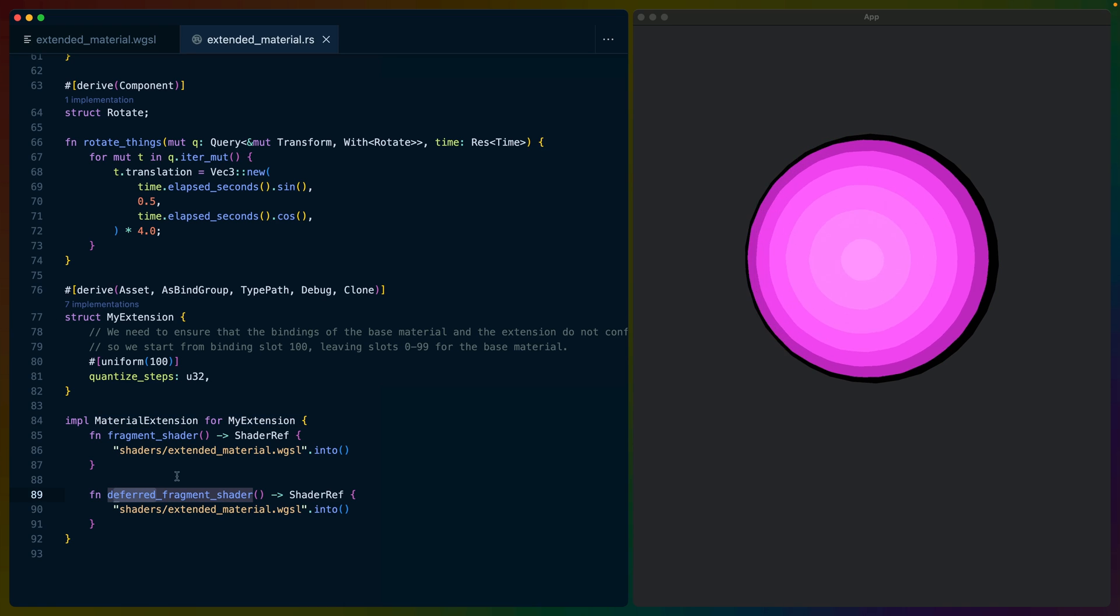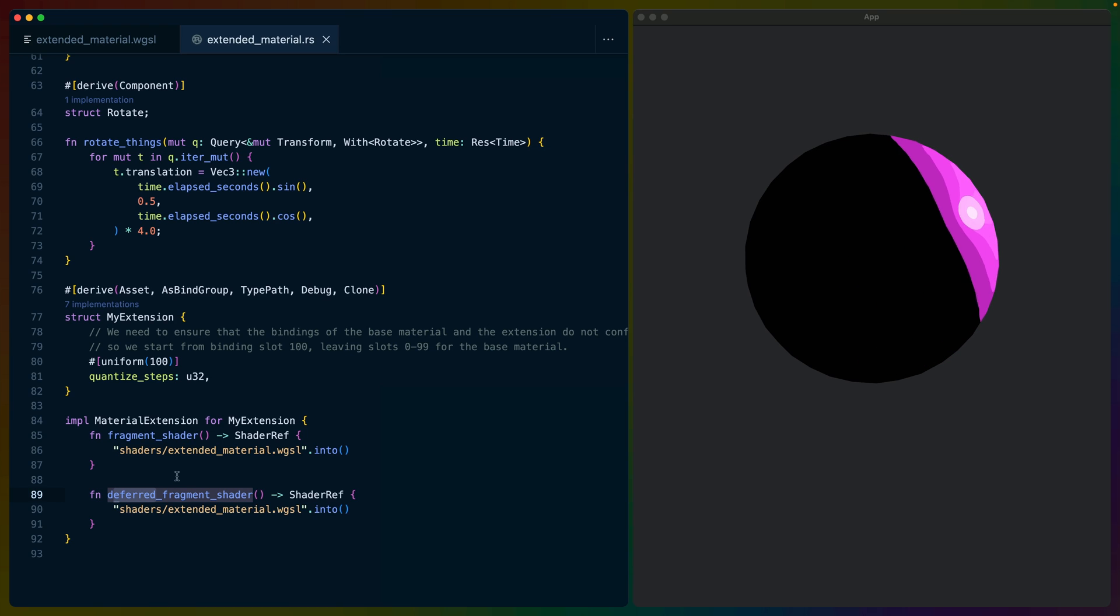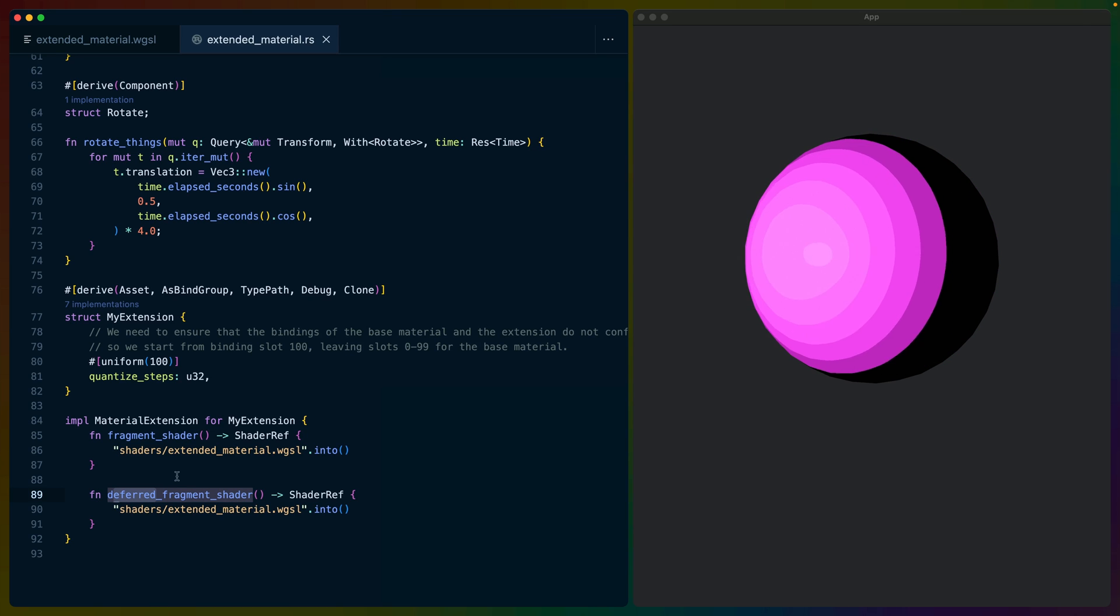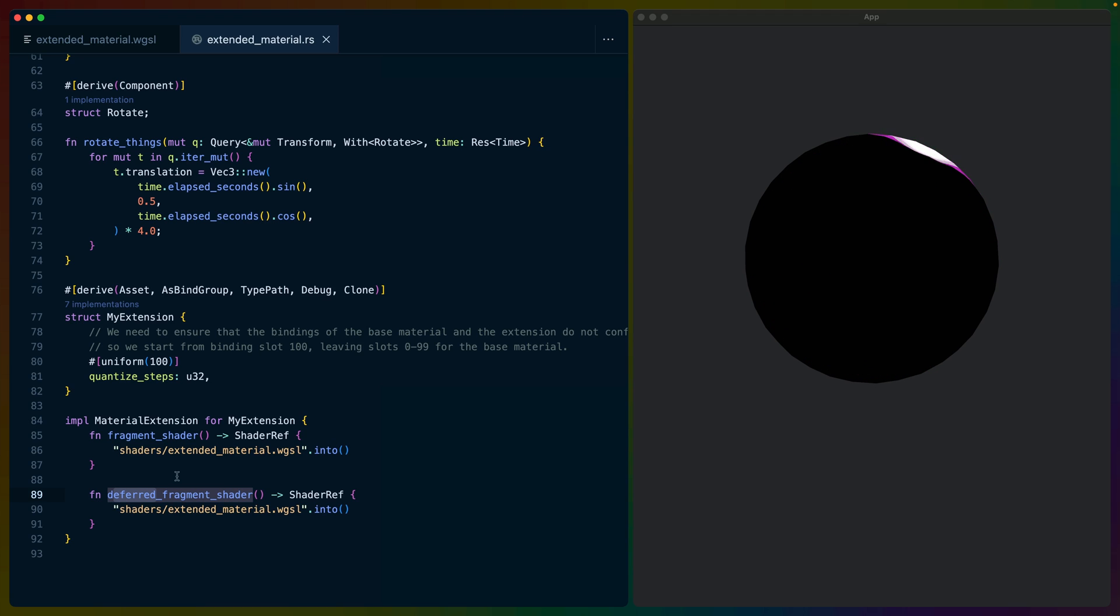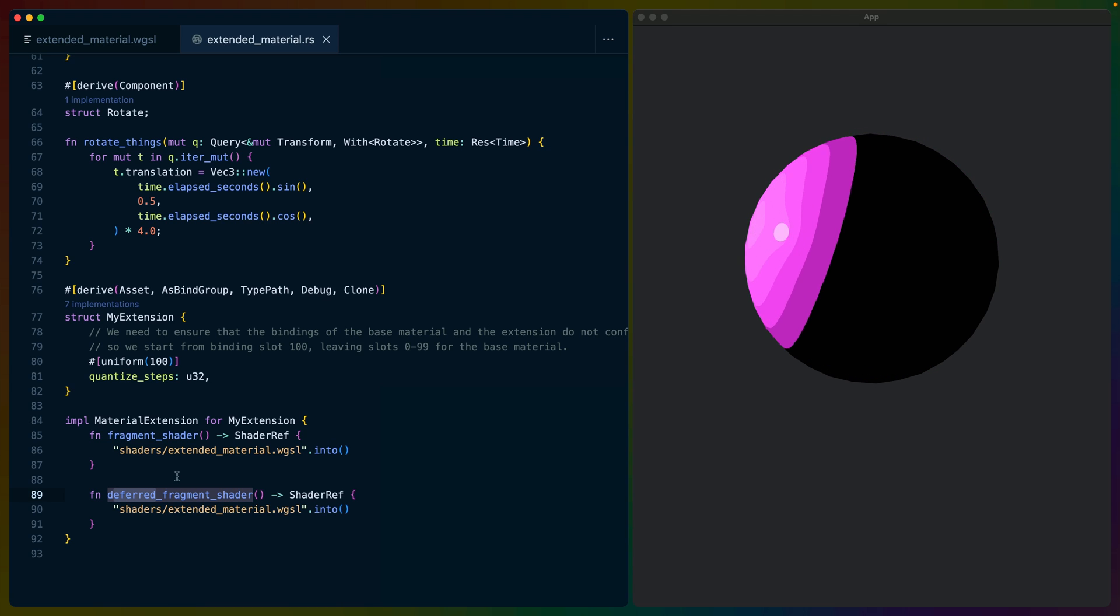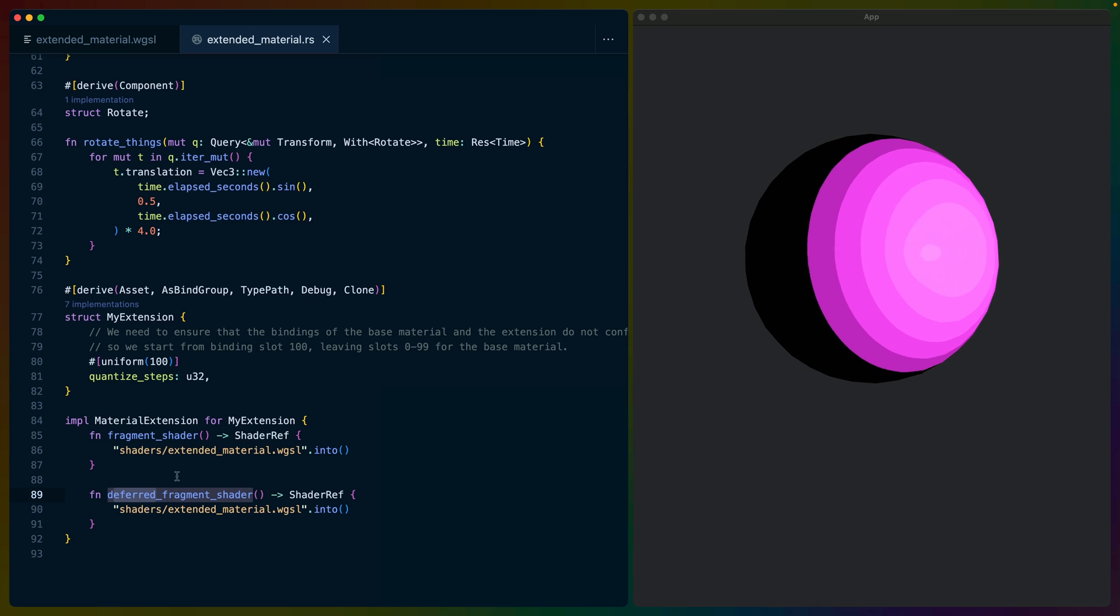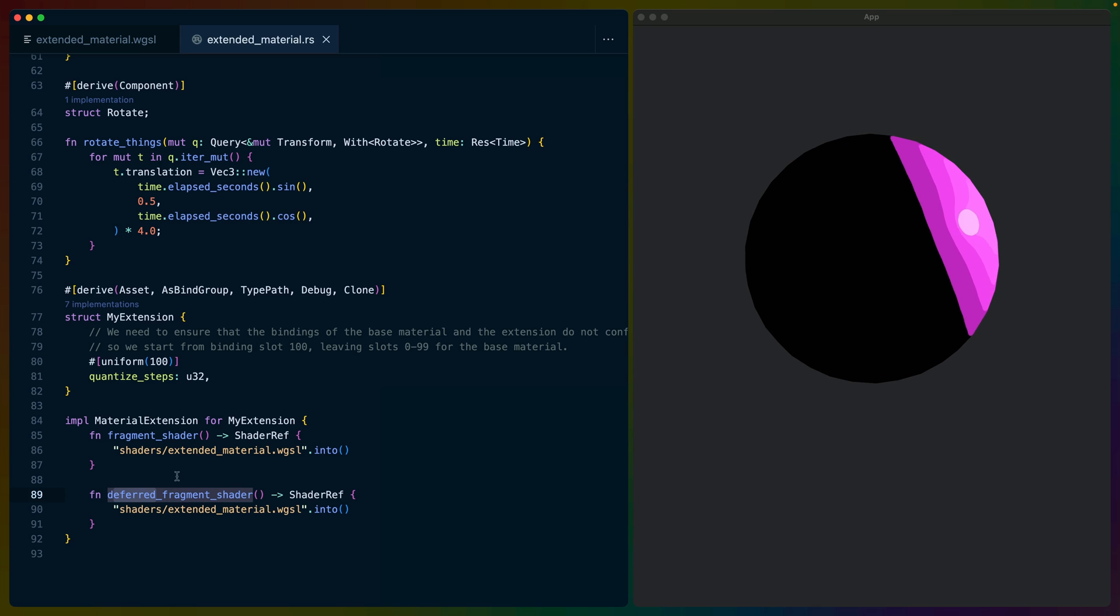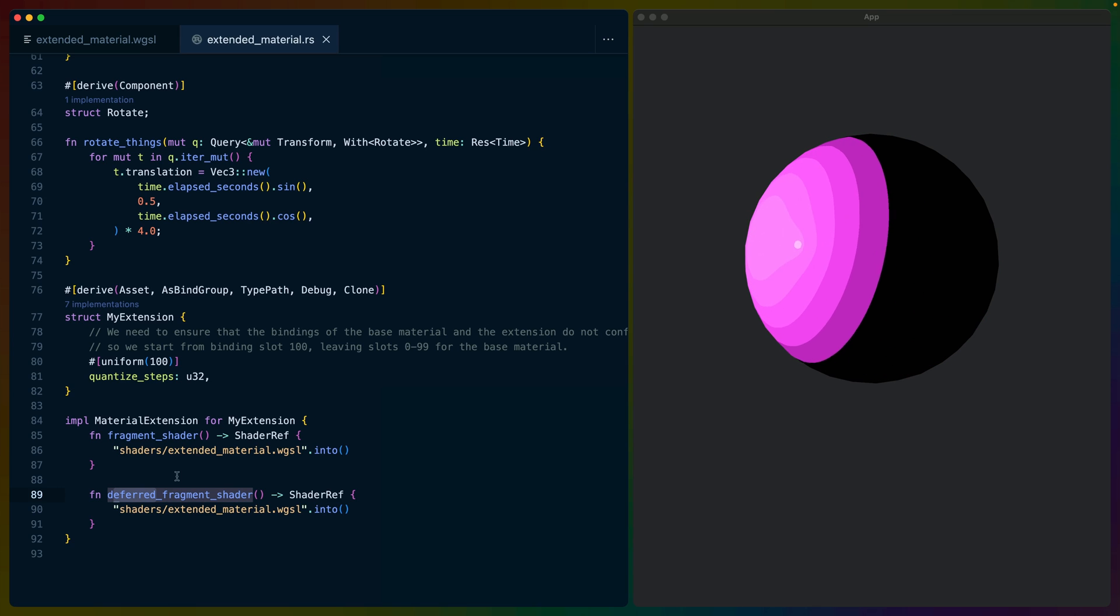Note that we have two overrides because the extended material shader can run in forward rendering mode or deferred rendering mode, which is new in Bevy 0.12. The standard material and this extension support both methods of rendering, but we'll only use one at a time, typically defined by the Bevy app itself.